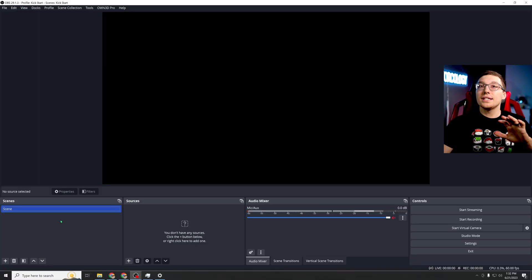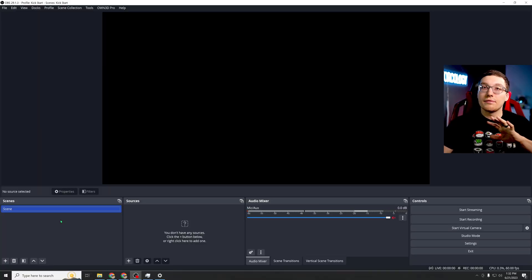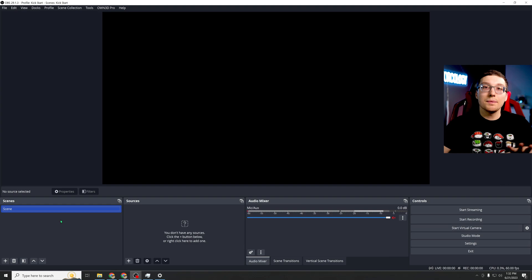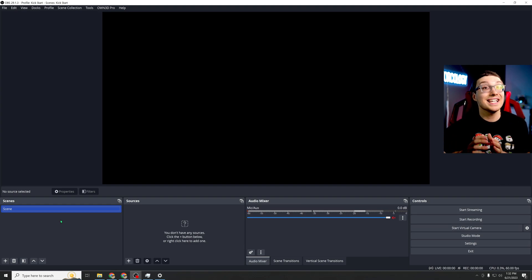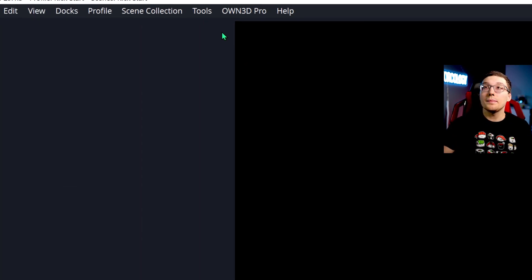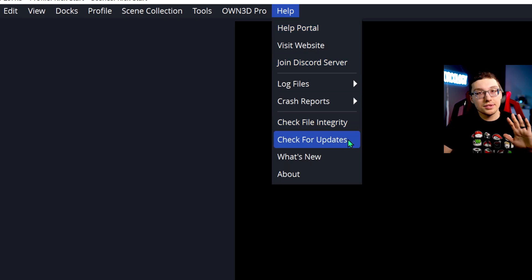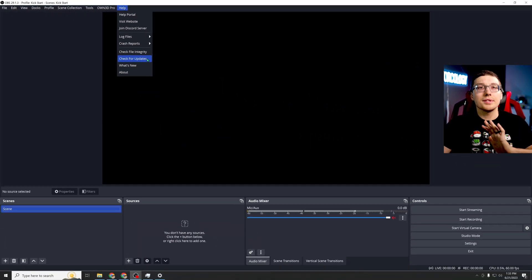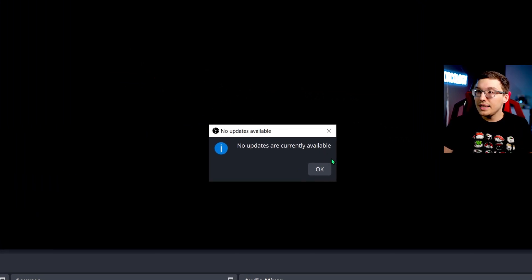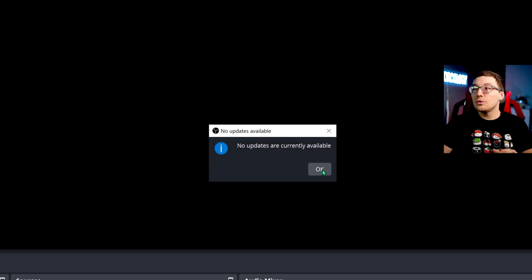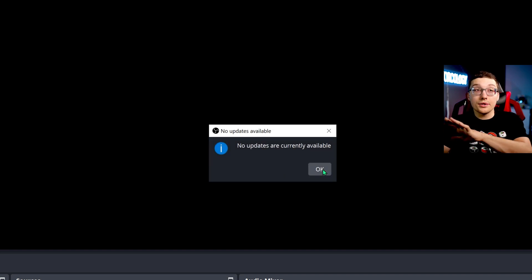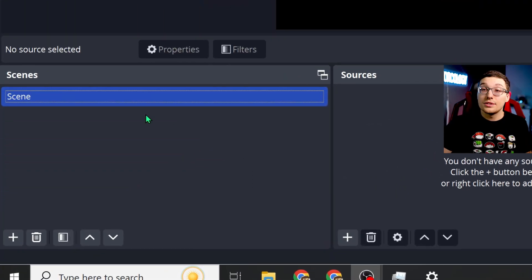We will go back to Kick in just a moment, but first we need to set up some of our OBS stuff now that we're running it in administrator mode. First thing you want to make sure that it is up to date. I know you just downloaded it, but just to be sure. Check for updates in the help tab and it will let you know whether you have updated it fully or not.